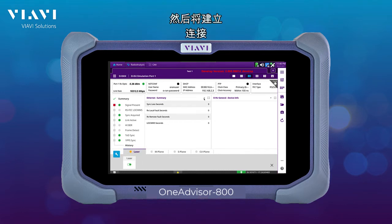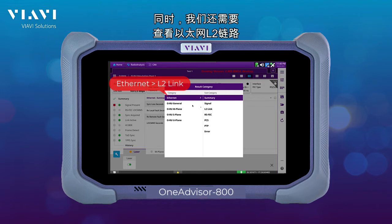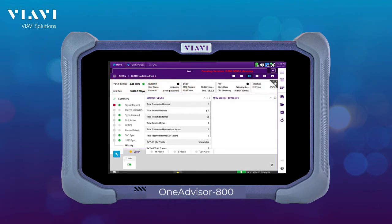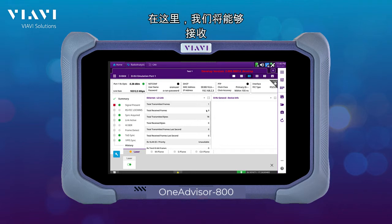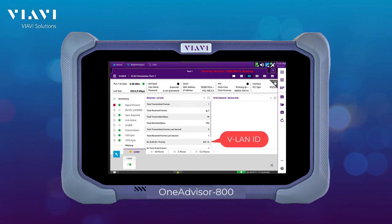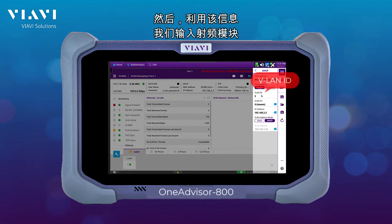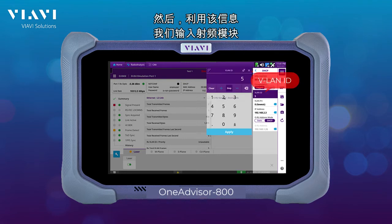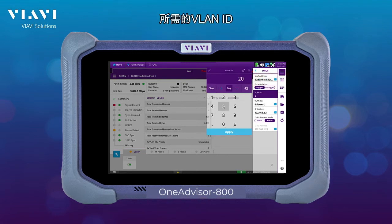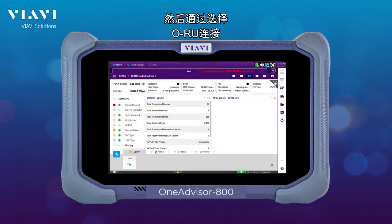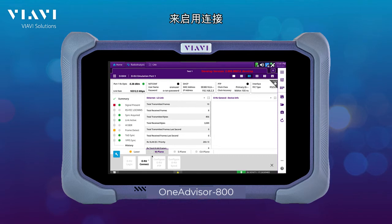Then a connection is going to be established. For that, we need to look into the Ethernet Layer 2 link. Here we are going to receive useful information about the VLAN or the VLAN ID that the radio expects. With that information, we enter the VLAN ID expected by the radio and then enable connectivity by selecting ORU Connect.